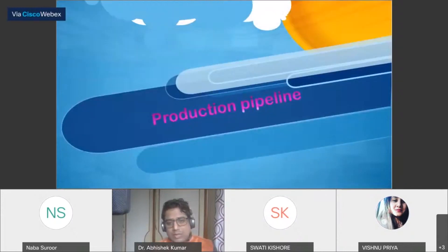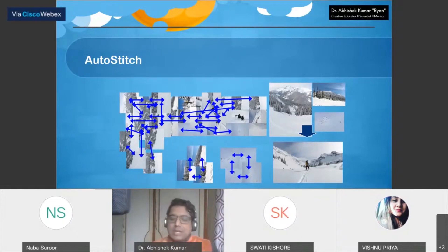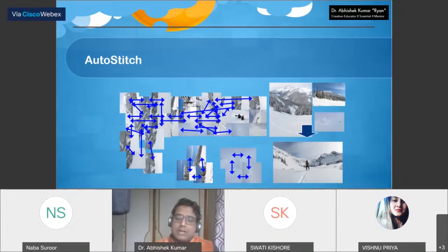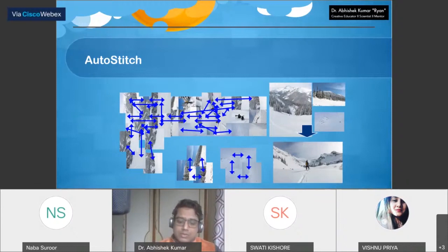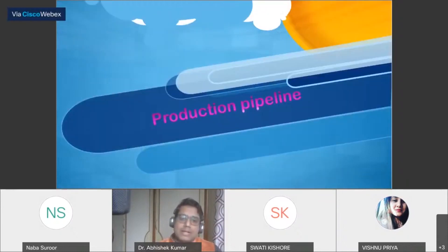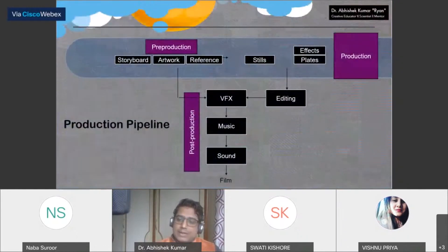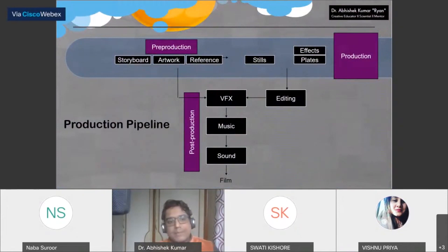Now that you have an idea of how we work with image manipulation, it's time to learn how the cinema and visual effects industry works. For working on any movie or project, there should be a pipeline — a flowchart or methodology. Whenever we talk about 3D animation, we have a production pipeline. I quickly demonstrated a flowchart for working on a 3D animation movie.